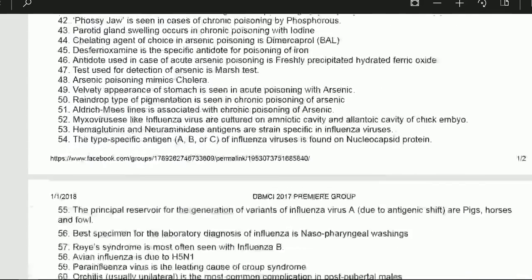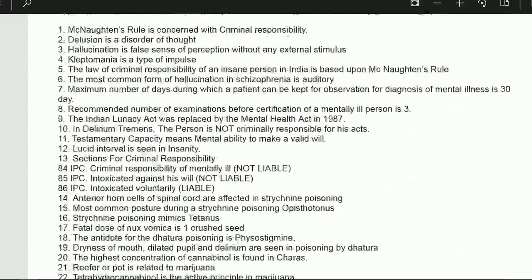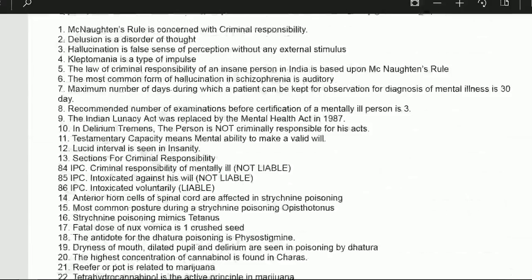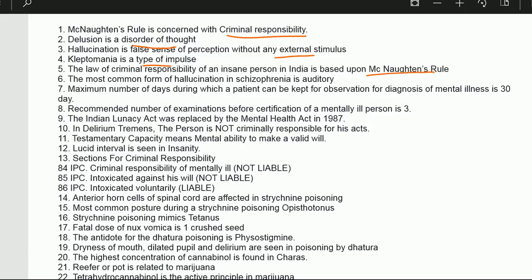There are around 60 points and we'll read them in 10 minutes. McNaughton rule is concerned with criminal responsibility. Delusion is a disorder of thought. Hallucination is a false sense of perception without any external stimulus. Kleptomania is a type of impulse disorder — theft where you take things without anyone's knowledge and feel happiness. The law of criminal responsibility of an insane person in India is based upon McNaughton's rule.